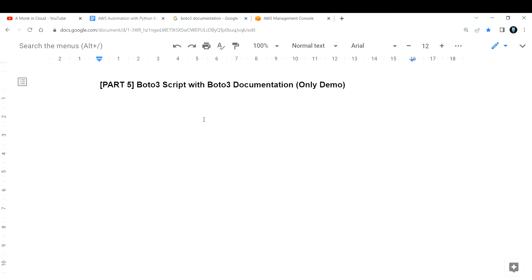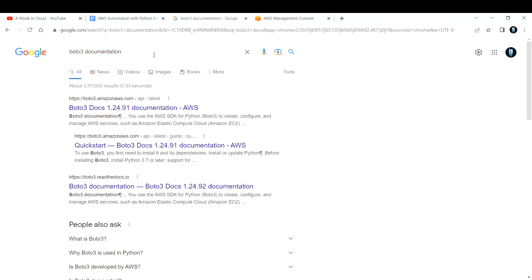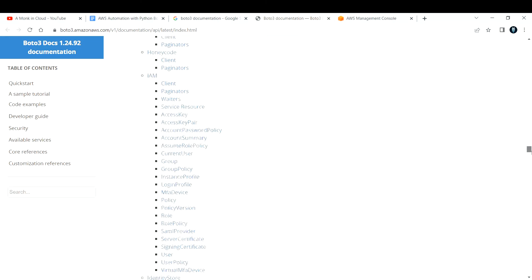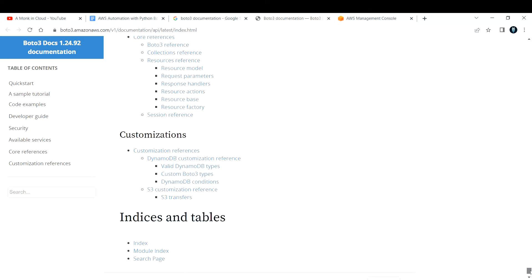So what is Boto3 documentation? Boto3 is an SDK for your AWS resources, and all the methods or functions — everything related to your Python — is well documented in the Boto3 documentation. If you go to any browser and search for Boto3 documentation, the first link you get will have all the information. For every resource, you will find documentation there.